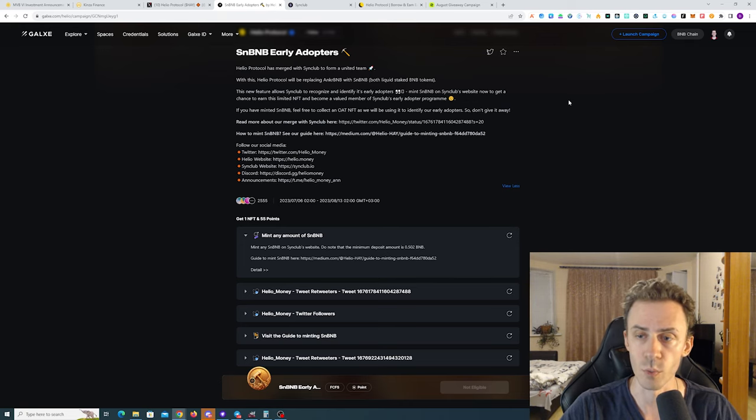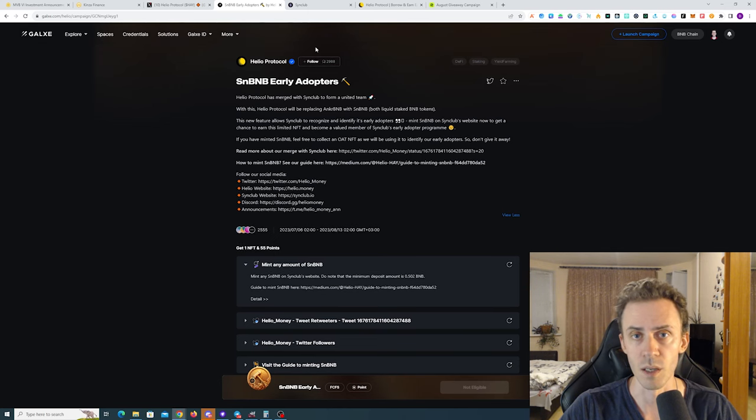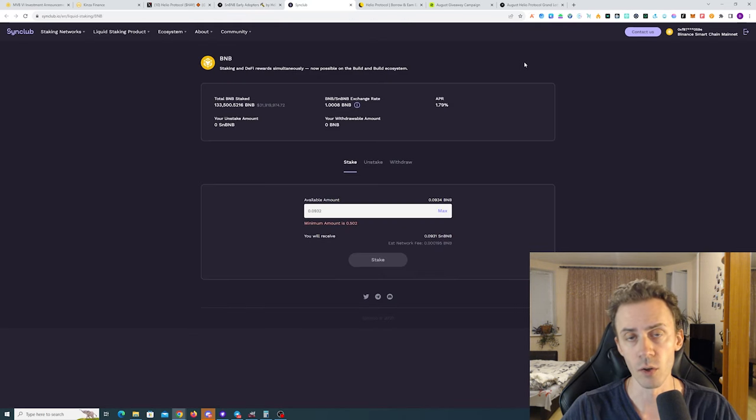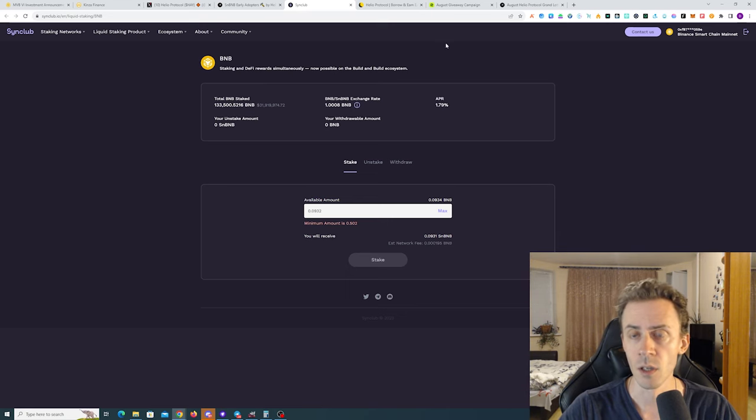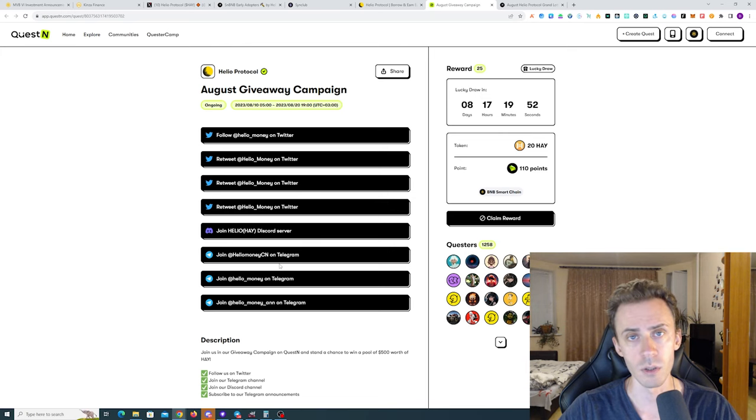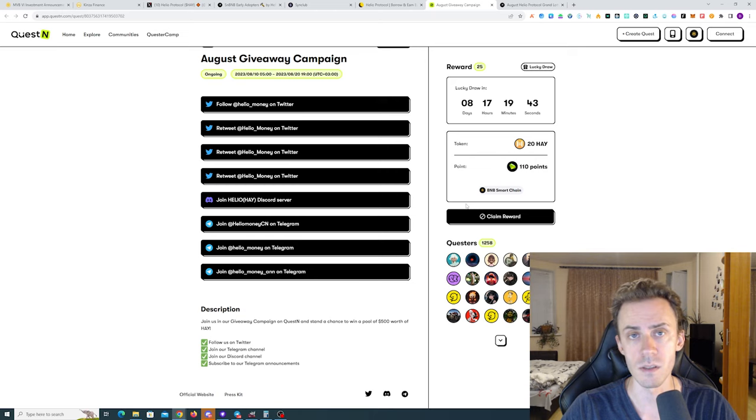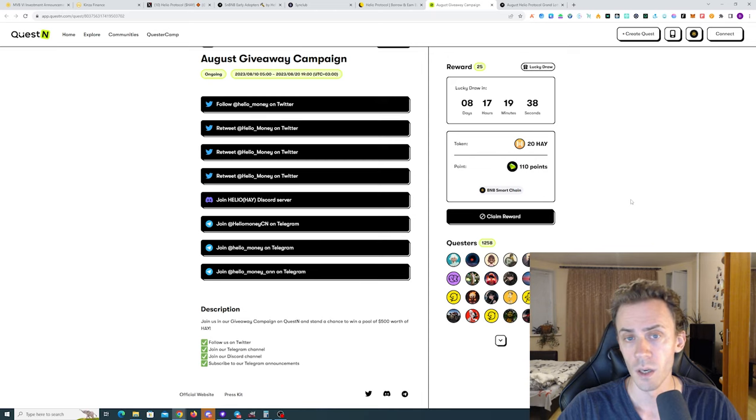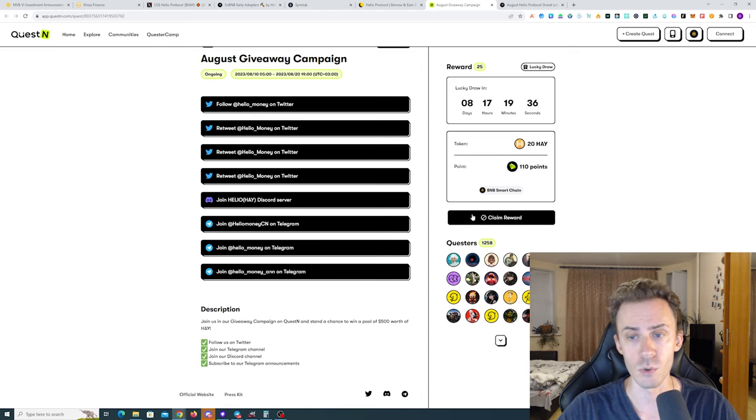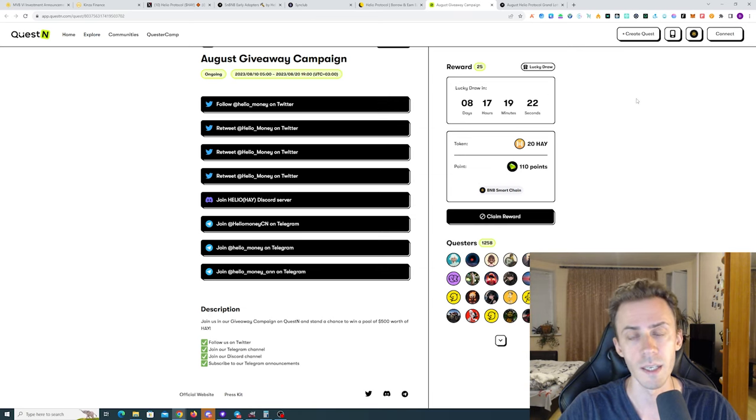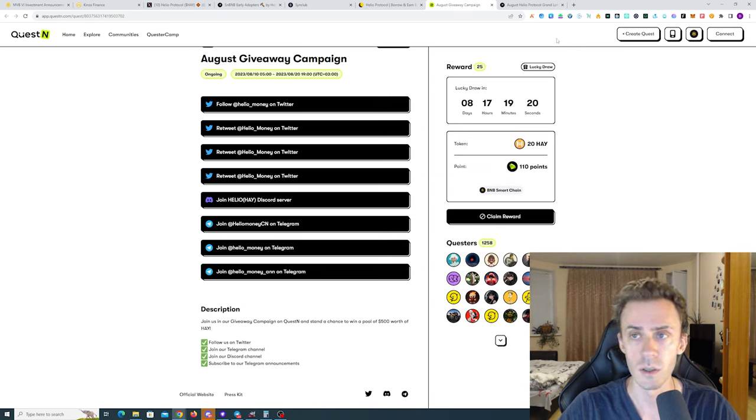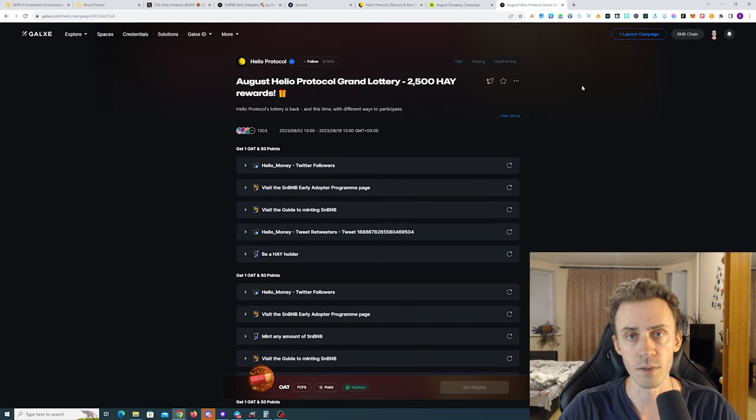I myself definitely gonna participate. I'm just waiting to transfer some BNBs that are currently frozen. However, the early adopters is not the only campaign currently taking place. We also have the campaign on Quest 10 for 500 HAY. HAY is the stable token of this protocol, so it's effectively 20 USD. This one is purely social - you can participate. It's a simple raffle, 25 lucky winners basically getting 20 USD each. Deadline here is in eight days.